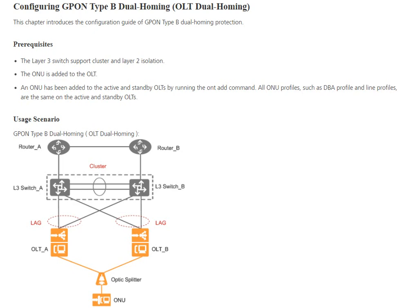We need a layer 3 switch that supports cluster and layer 2 isolation. The ONU is added to the OLT, and all ONUs need to be configured on the OLT.